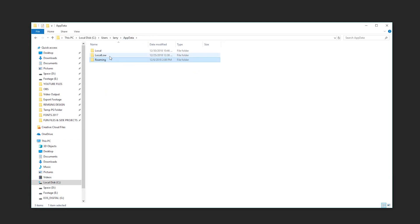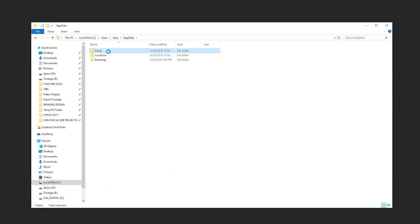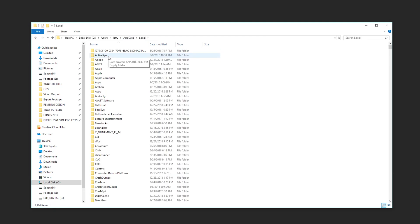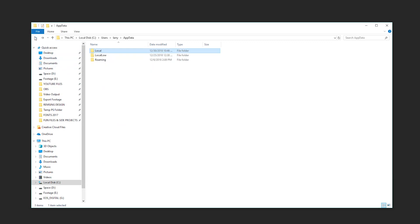There's also a couple of other folders inside of the app data folder. There's roaming, local low, and regular local. And these all contain different important files that applications use to run and do their things.